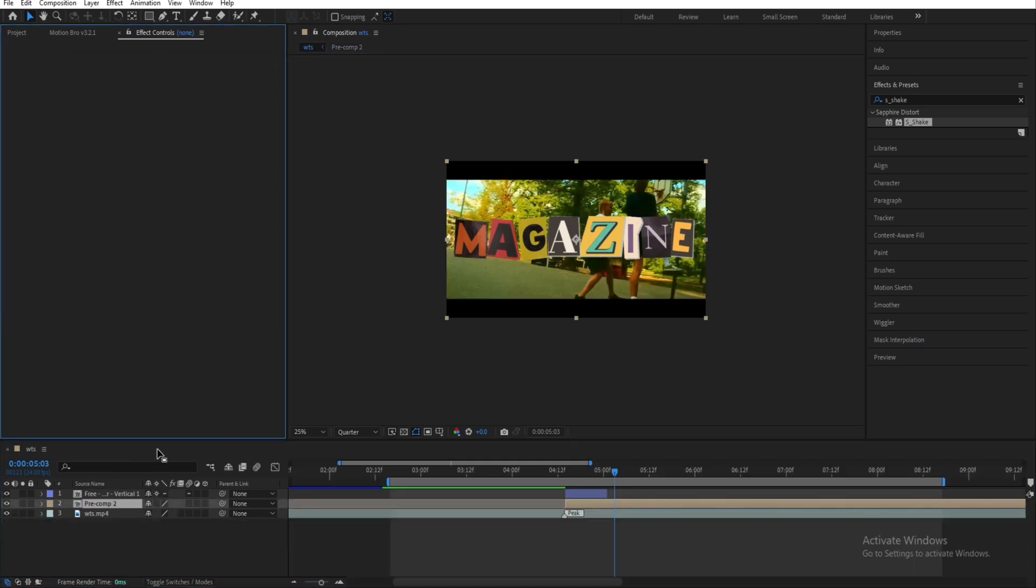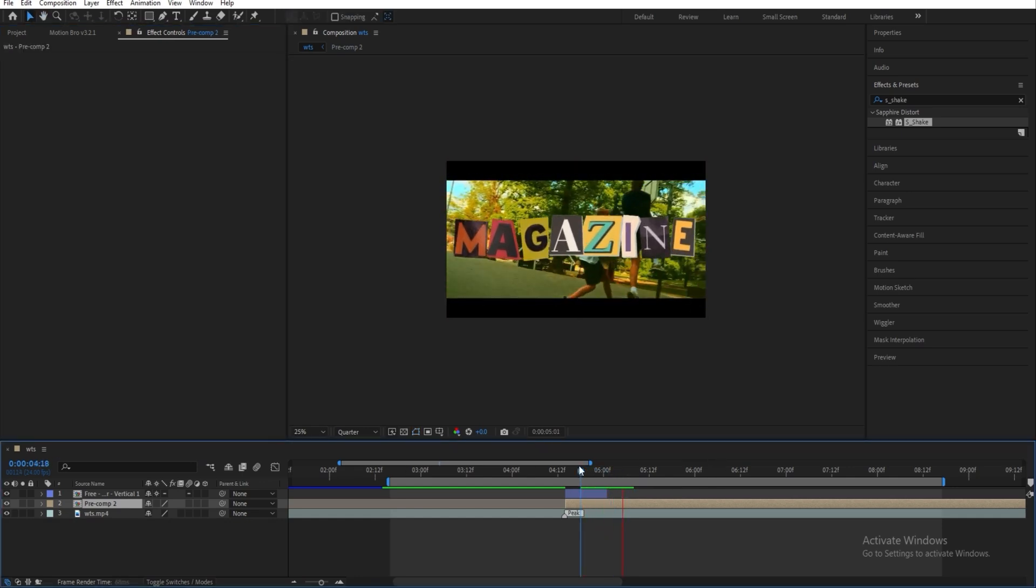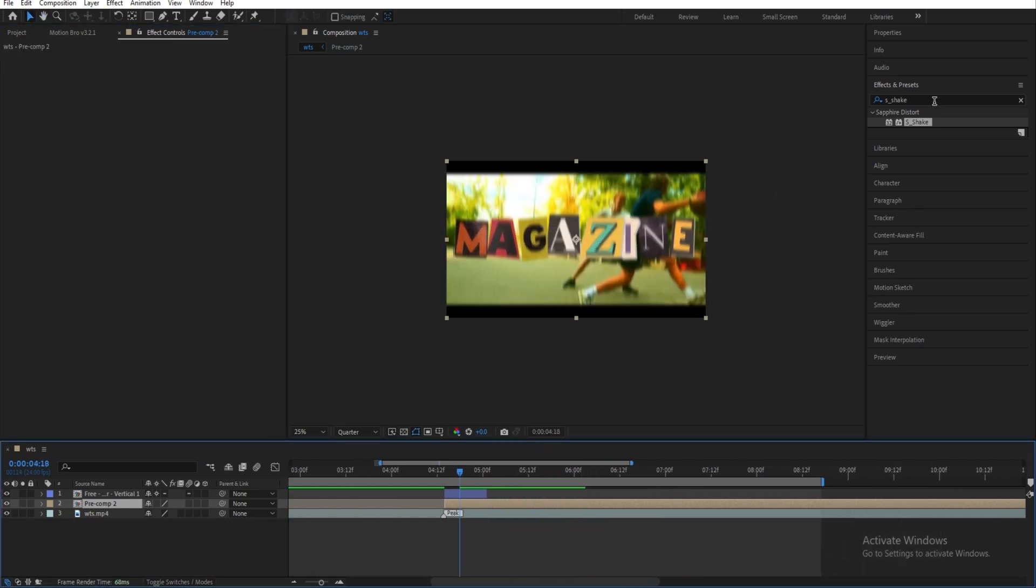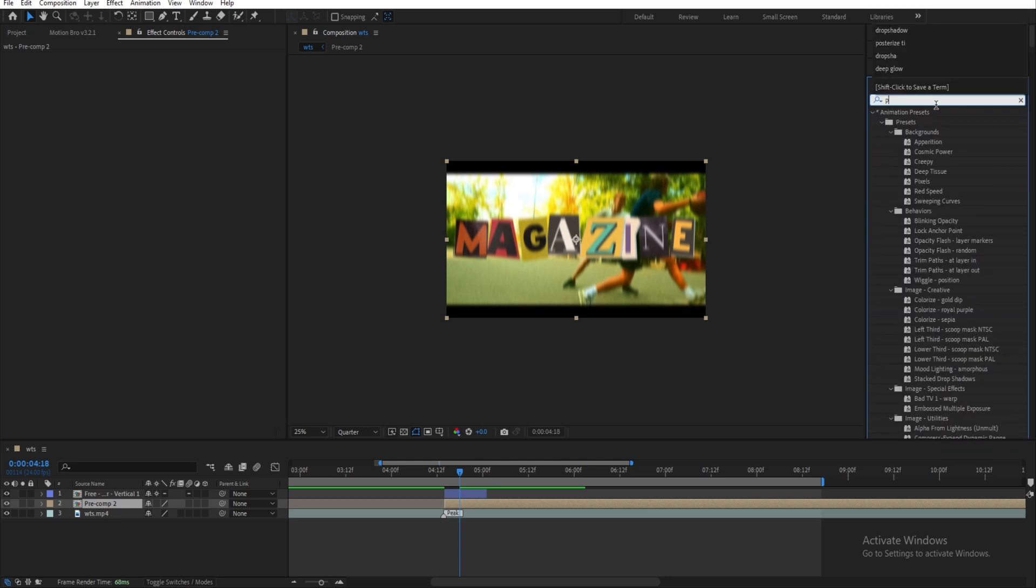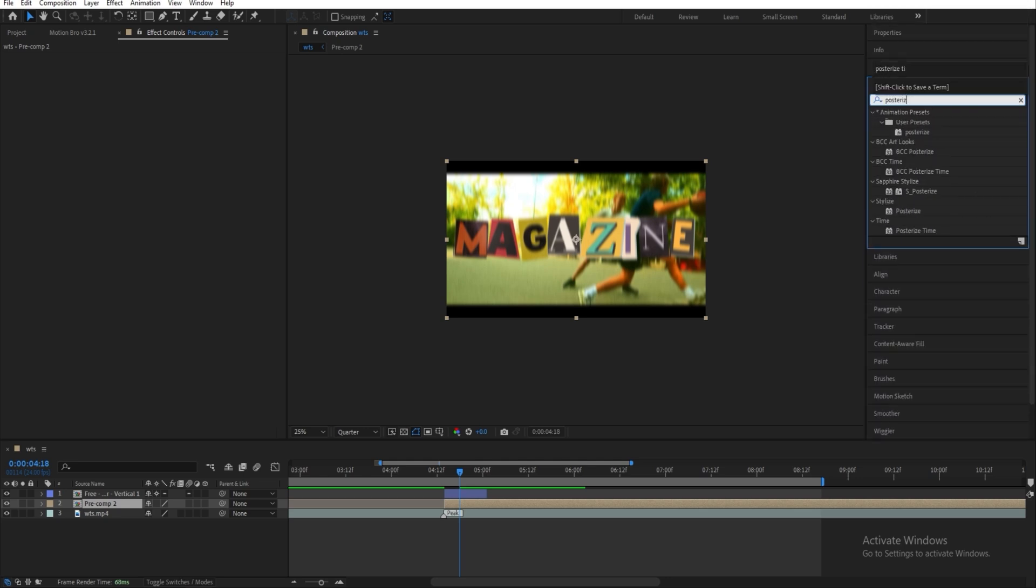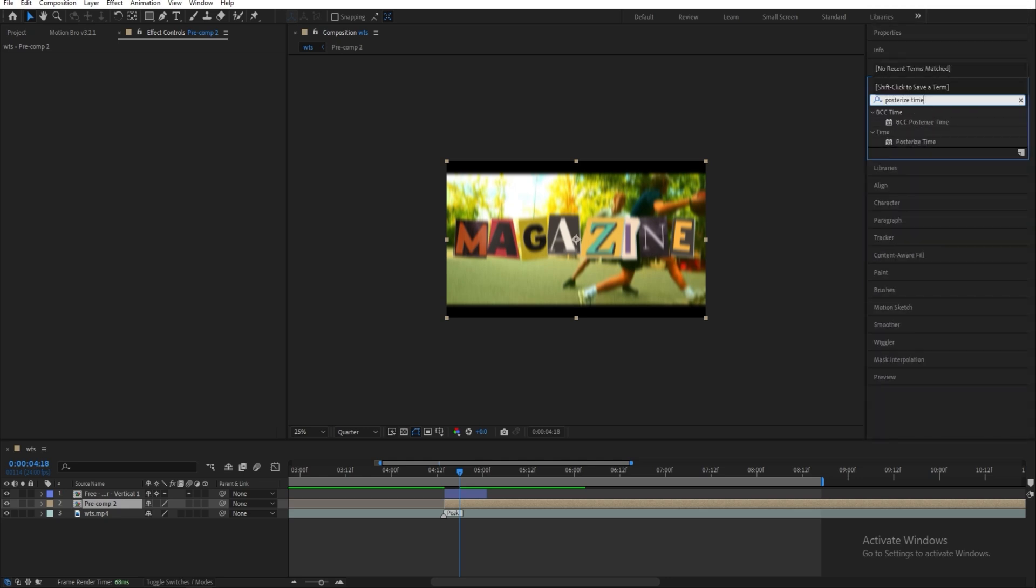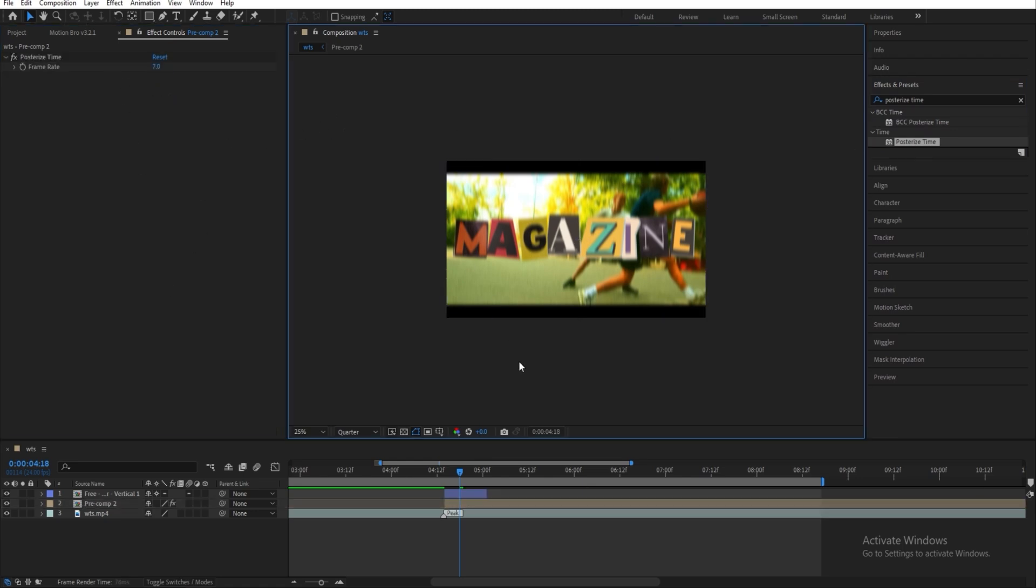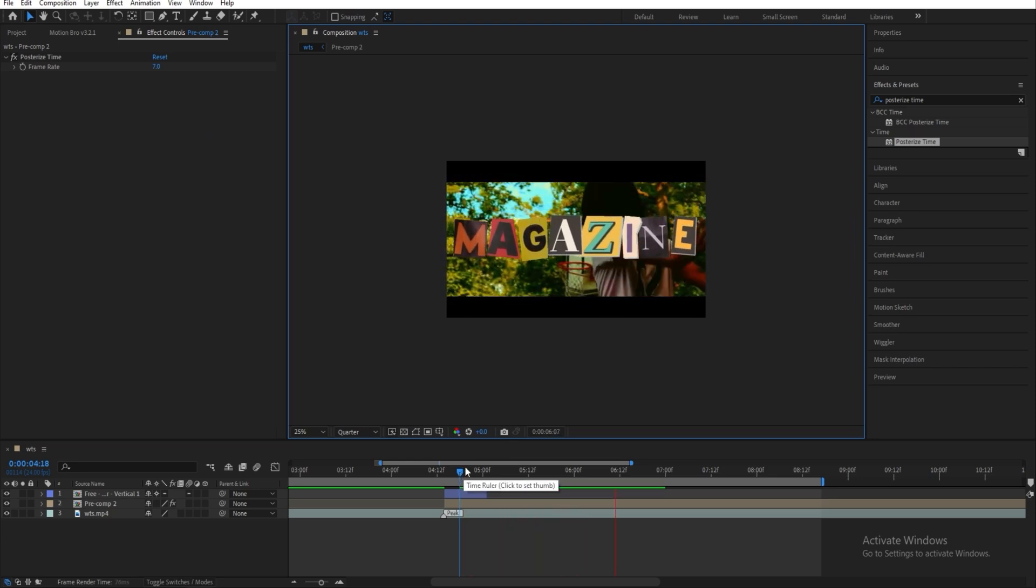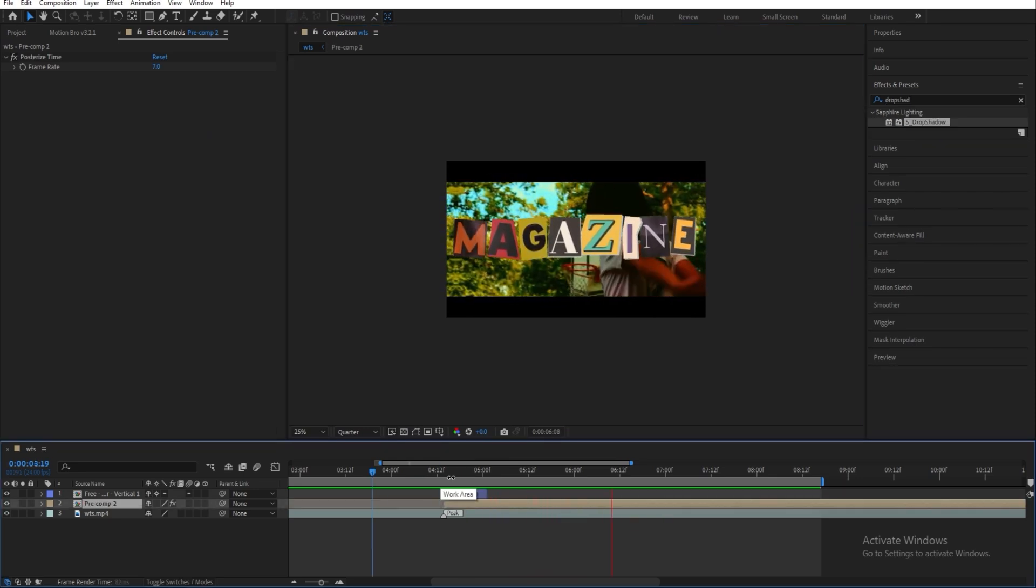And then go out of the composition and look at this. Yeah. And then this is the most important part. You're going to add a posterize time to the composition, and then change the frame rate to 7 or something like that. And this already looks good.